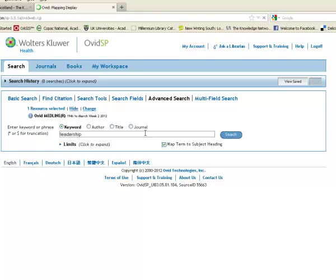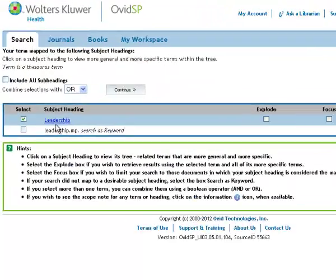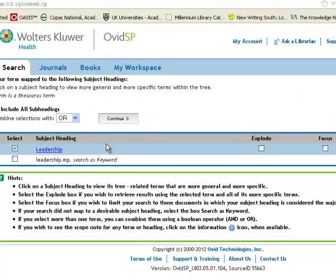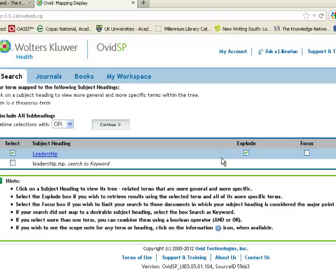So if I type that in there, it's mapped me to an identical word. I've got two options here. I can explode the term leadership to get all different types of leadership, or I can focus on it, making it the main subject of the paper. I think I'll choose explode, but leave focus blank, because I'm not sure how many results I'm going to get, and I don't want to restrict myself too much at this point. So I click continue.